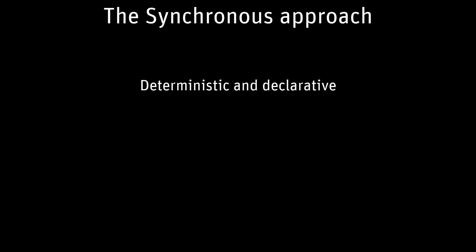The SCADE language belongs to the synchronous languages family and is a deterministic and declarative language. It is clear, unambiguous, and intuitive.